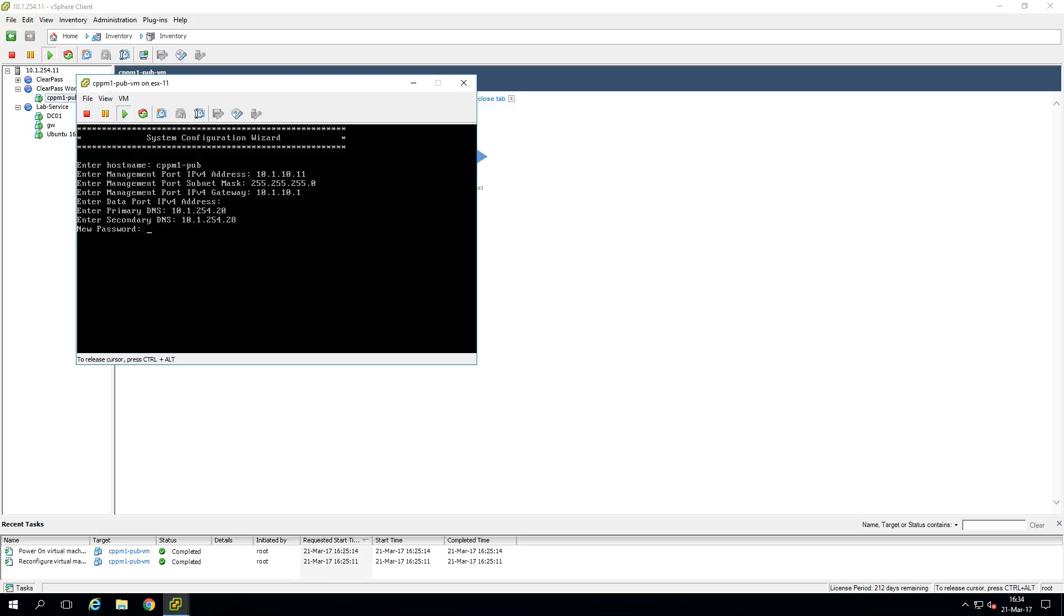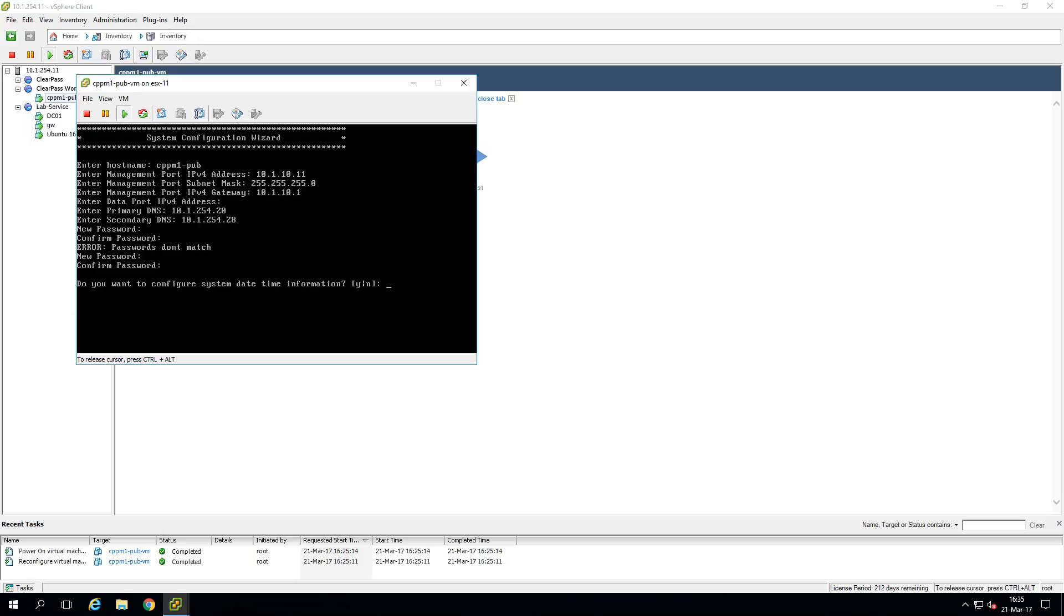And it will ask us for the new password. So this is the new password for the console access of the ClearPass appliance. Let's make this admin123 and confirm it. So now it will ask us to configure the time and date information. So let's do that.